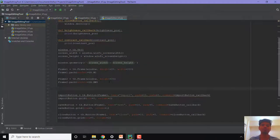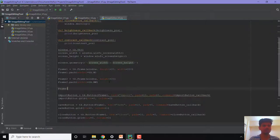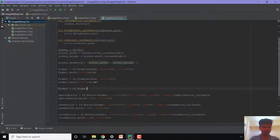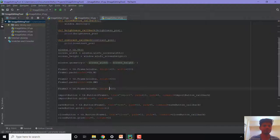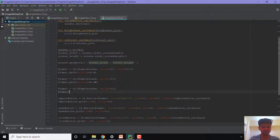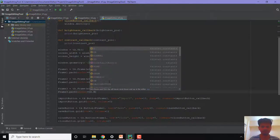I want to add the radio buttons in another frame, so let us first create the frame. I will call it as frame3 and this will be equal to tk.Frame. This will be appearing on the window and height will be equal to 20. We'll pack this and anchor it to the north side.